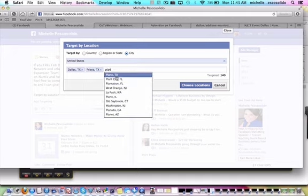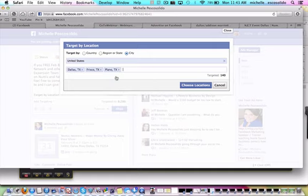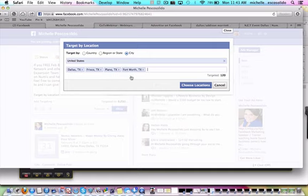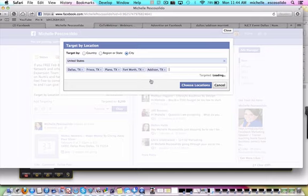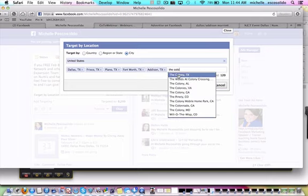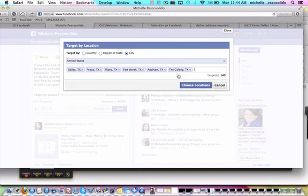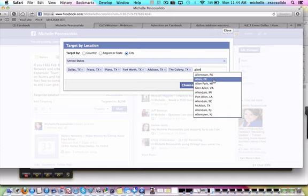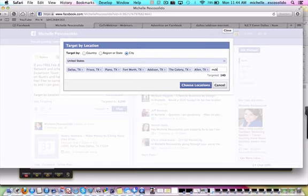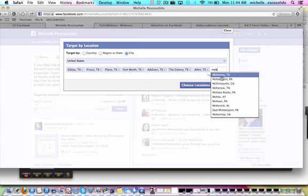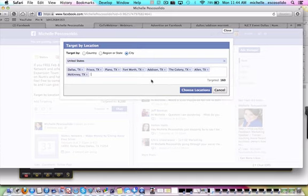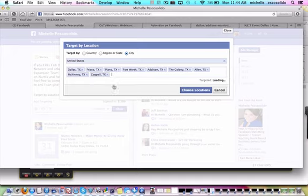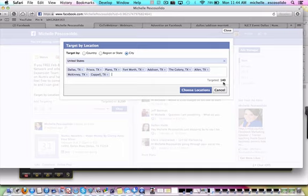Now I'm going to break it down to the city and put Dallas, Frisco, Plano, Fort Worth, Addison, Colony, Allen. These are all places around the Dallas area. So you can see I've got quite a few. I'm targeting about 140 people.